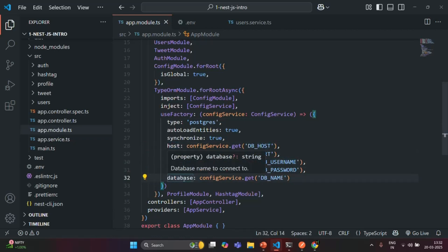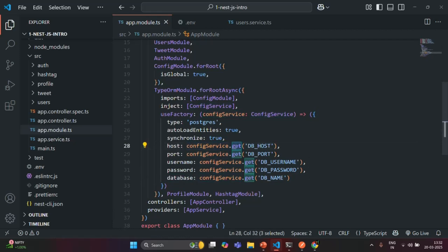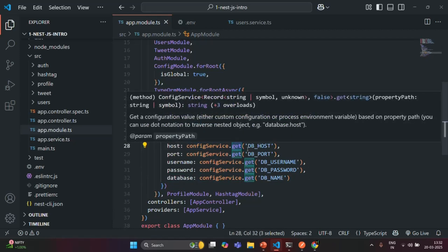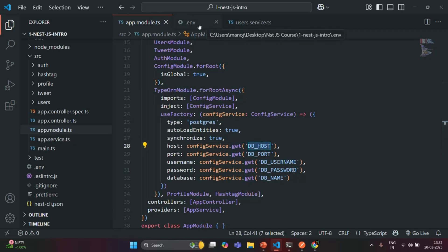In summary, to read the value of environment variables we need an instance of ConfigService, and on that we can call the get() method to read the value of any environment variable from the .env file.